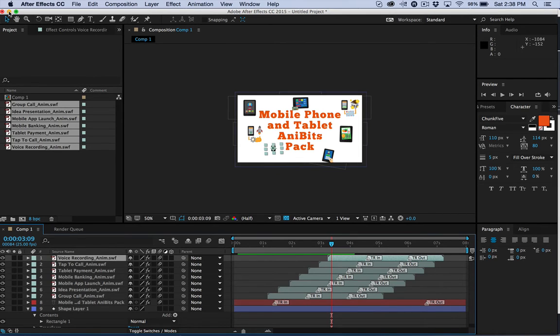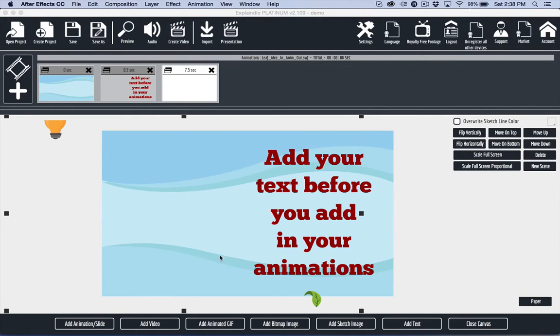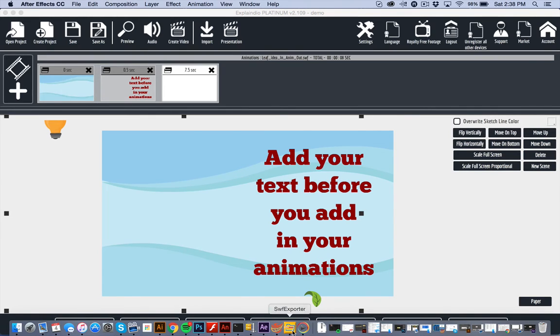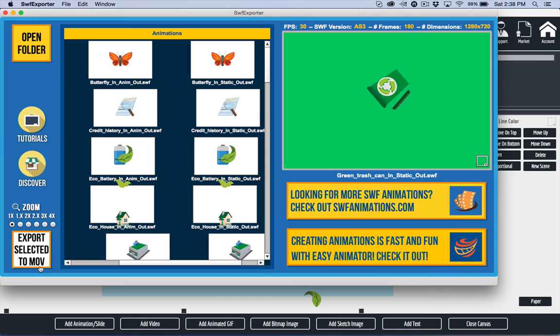Camtasia on the PC will also import SWF files. If you're not using a video program that supports SWF, you can use SWF Exporter to convert the file to MOV.